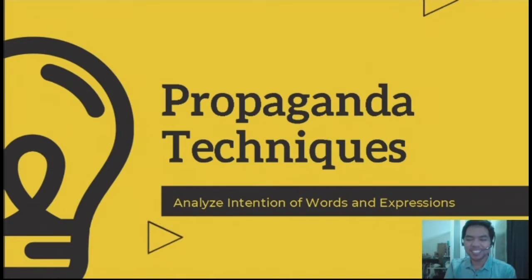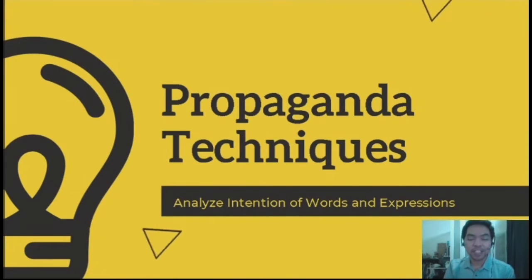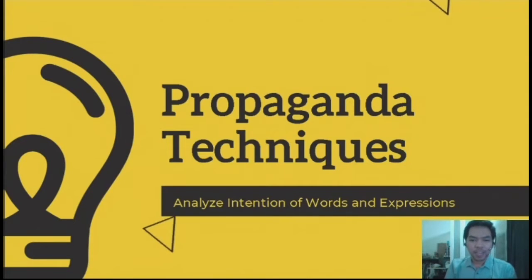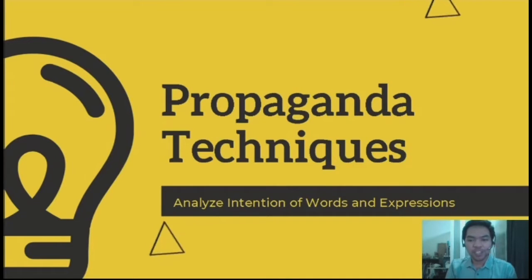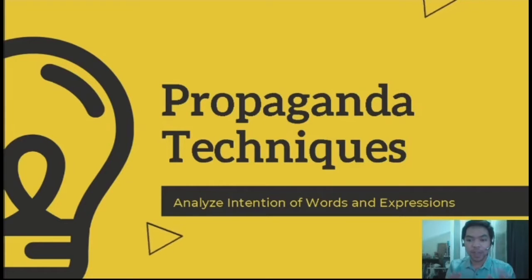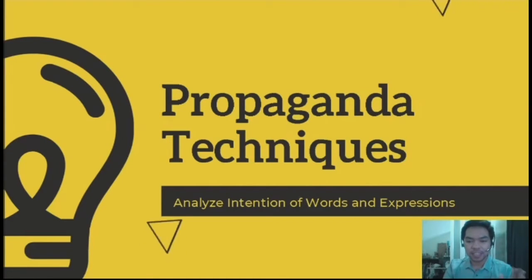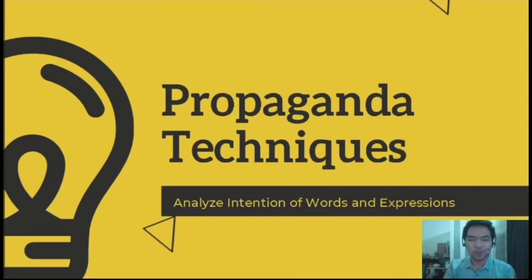Good morning, students. Welcome back to our channel. Today's video will be a new topic titled Propaganda Techniques: Analyzing Intention of Words and Expression. Same as with previous discussions, we will be starting off our lesson with the set of objectives or questions that we will be answering in today's lesson.